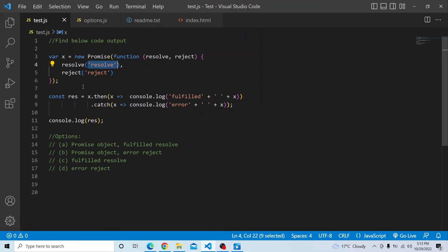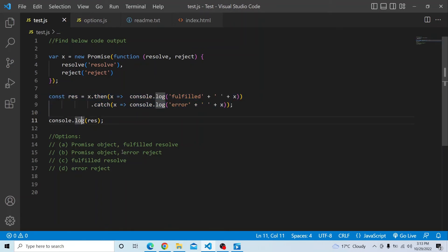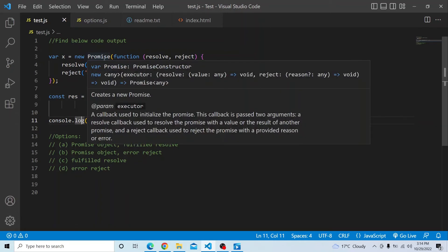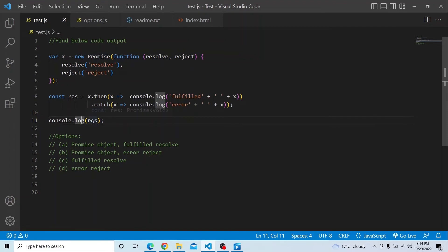But as you know, JavaScript is a synchronous language, and hence this particular piece of code may not complete initially — it will be in the pending state. So console.log of res will be printed first, which is actually a promise object. It is a promise object, and hence we will have the promise object printed initially, and then only the console.log of 'fulfilled resolve' will be executed.